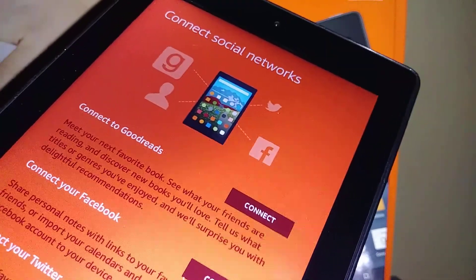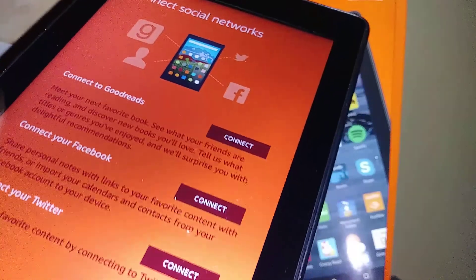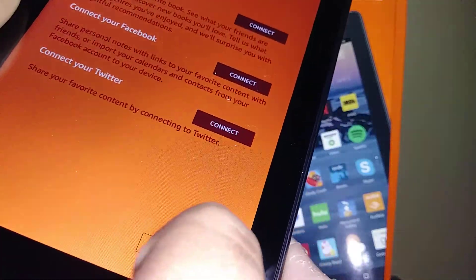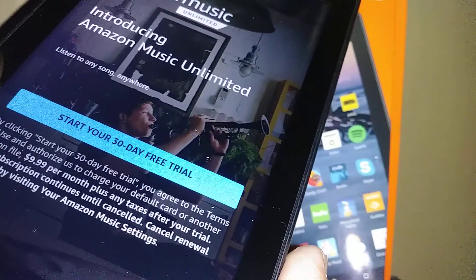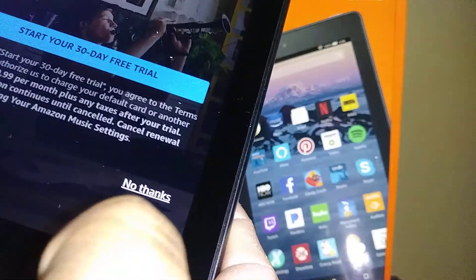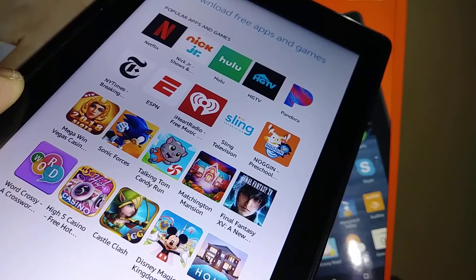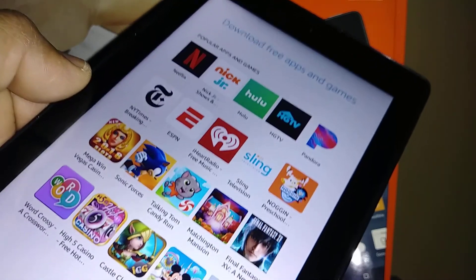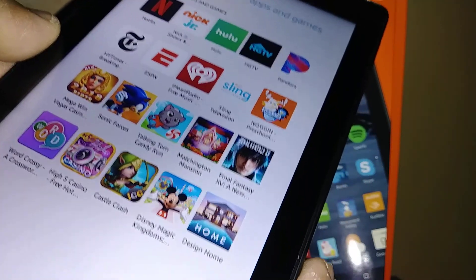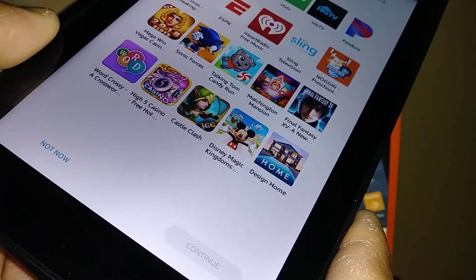You can connect your social networks — Google, Facebook, and Twitter — or just hit continue to skip. Next, you'll see Amazon Music Unlimited offering a 30-day trial; go ahead and hit 'No Thanks.' You can also download free apps and games like Netflix at this stage, or skip for now.